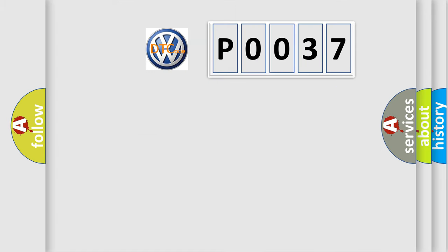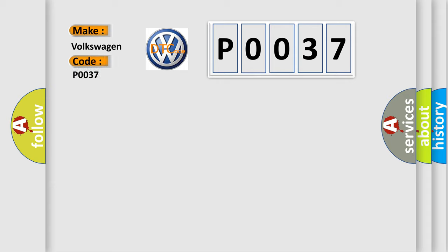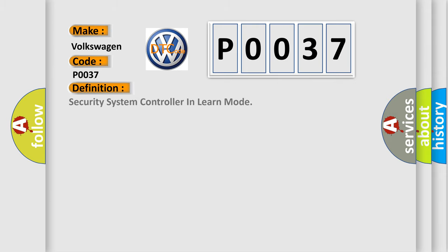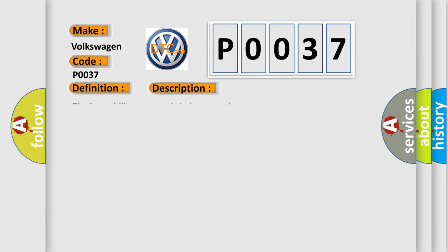So, what does the Diagnostic Trouble Code P0037 interpret specifically for Volkswagen car manufacturers? The basic definition is security system controller in learn mode. And now this is a short description of this DTC code. The immobilizer system is in learn mode.